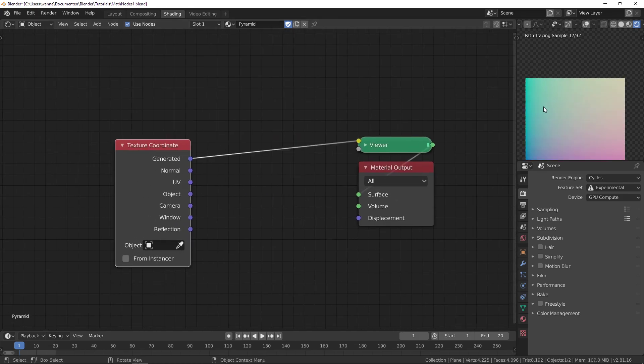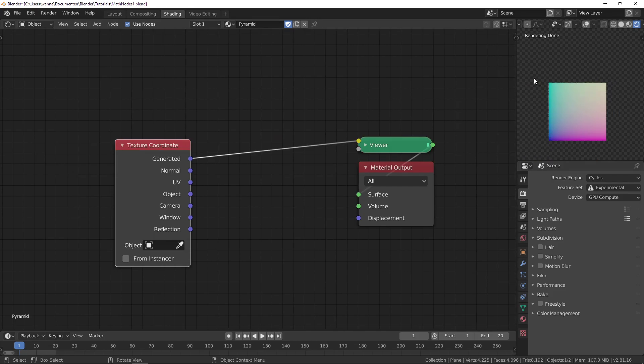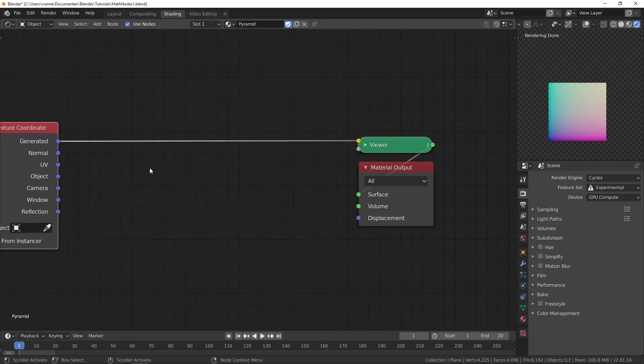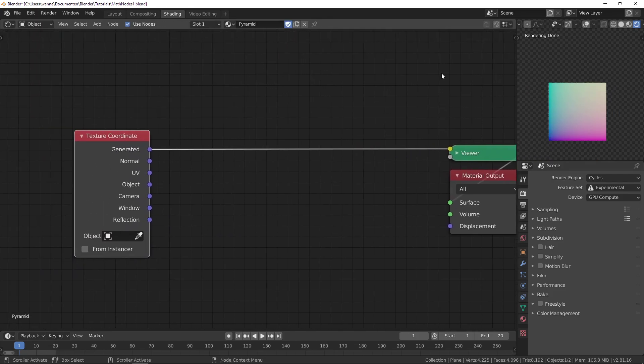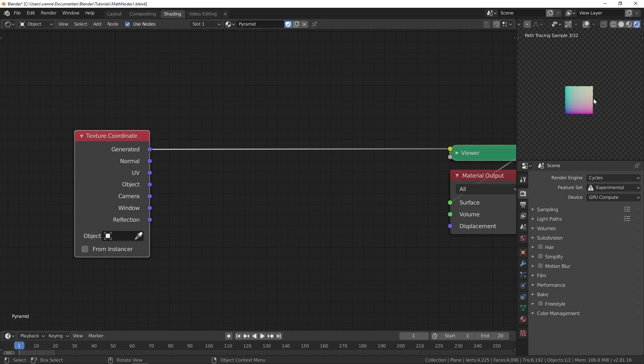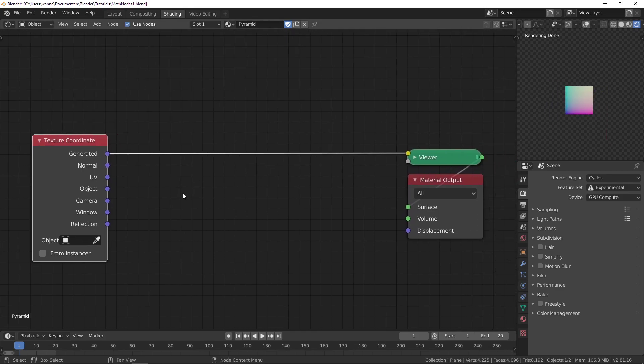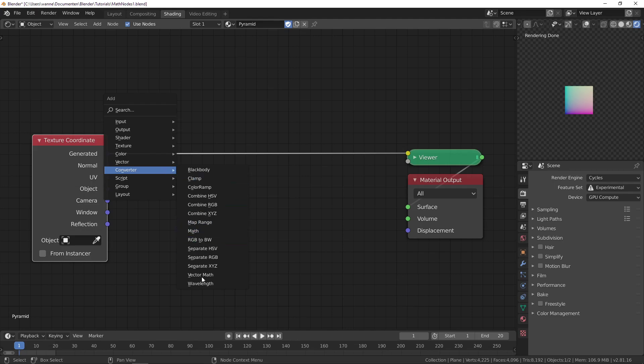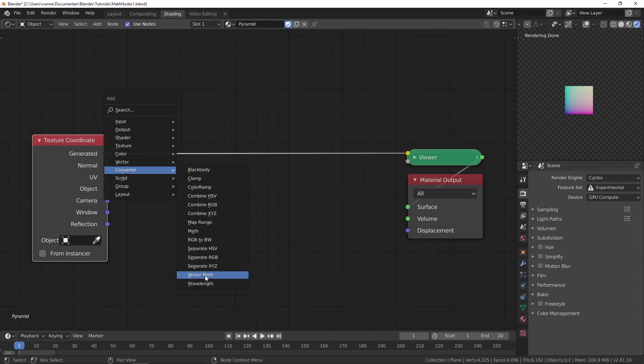We're going to be using generated coordinates which are between 0 and 1 as I explained in the previous video. First, let's create a tiling so we can have multiple pyramids.